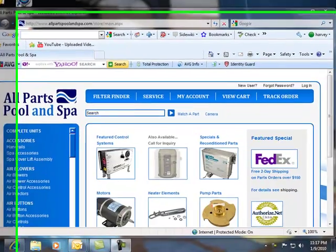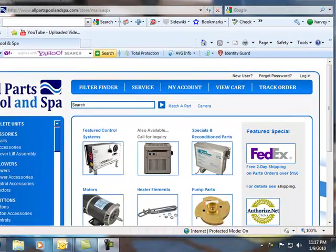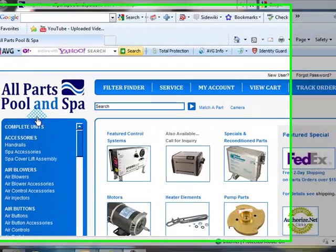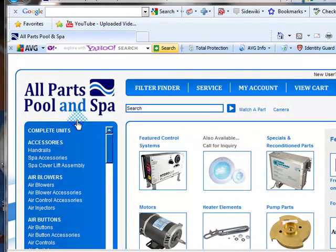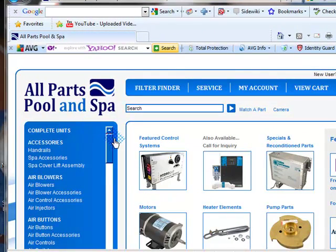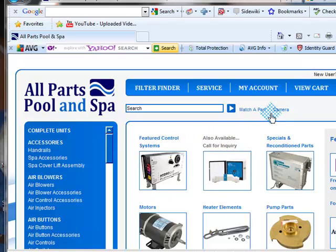Hi guys, it's Harvey from AllPartsPoolAndSpa.com. Today I want to talk a little bit about my Match-a-Part and camera features.